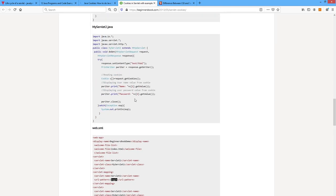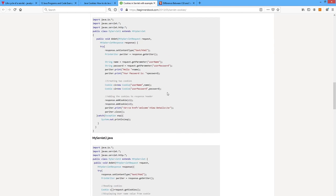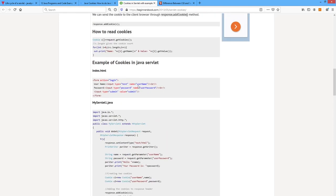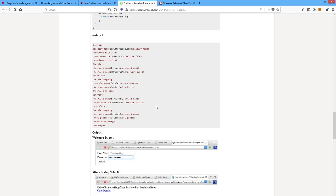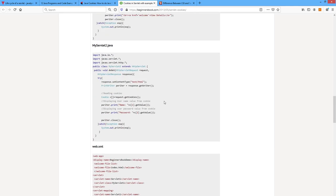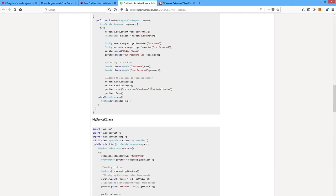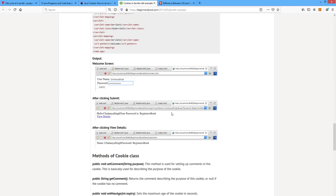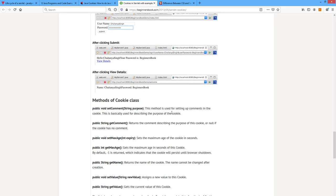Here we have to mention the URL pattern; login is the URL pattern for the first servlet. After executing this program, you enter username and password and click submit. It displays 'Hello Chaitanya' and a 'viewdetails' hyperlink. After clicking that, it accesses the values of username and password and displays those values.